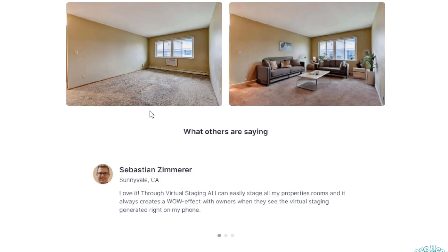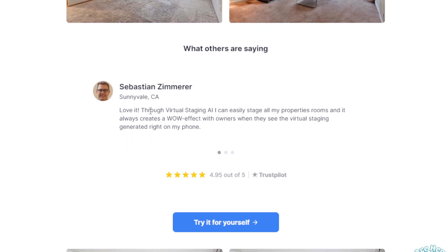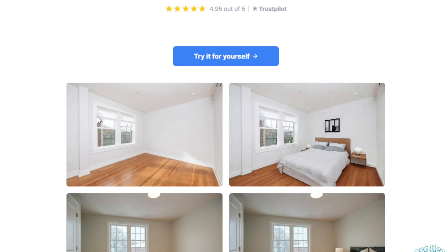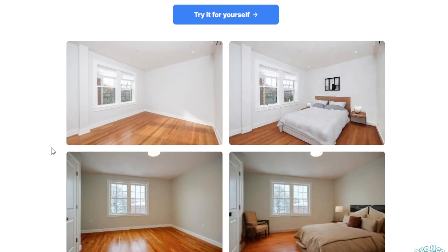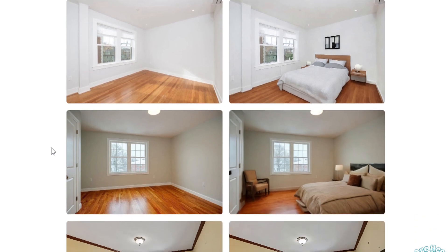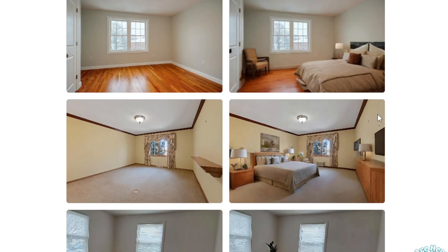If you want to scale things up, you can even create your own virtual staging AI agency. You hire a team of freelancers who provide virtual staging services to clients and charge a commission for each job. Start small and as you get more and more clients, you can scale your business up and increase your potential revenue.